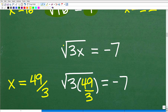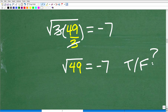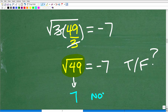So here is our original equation: the square root of 3x is equal to negative 7. We solved this radical equation and came up with x is equal to 49 over 3 as a possible solution. The only way we'll know if it's a good solution is to plug it back into the original and see what we get. So we're going to replace x with 49 over 3 and simplify to see if the left-hand side equals the right-hand side. The 3 cross-cancels, and we're left with the square root of 49 is equal to negative 7. So we're asking ourselves: is this true or false? Well, the square root of 49 is the principal square root — positive 7. Not negative 7. So this is false.